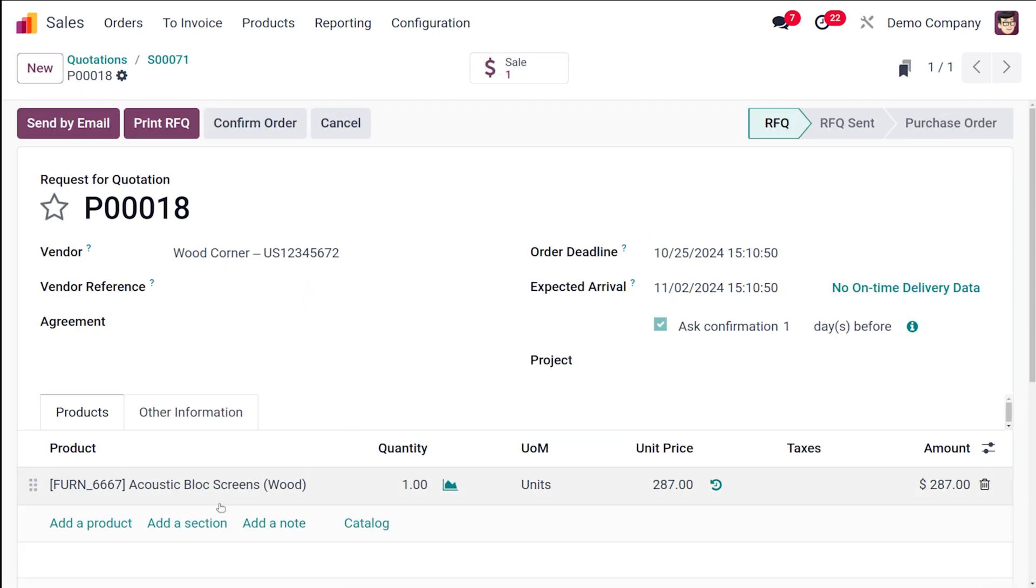So once the product's route is set as drop shipping and when you use that product in a sale order, simultaneously a purchase order is also created with the vendor you have set for the product chosen. So it's that simple. This is the purchase order which was created through the quotation, which is simply the drop shipping.